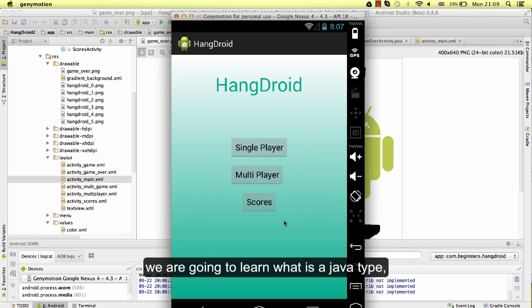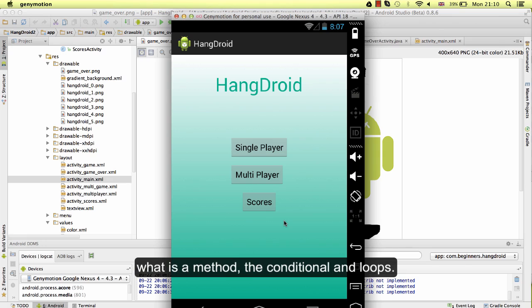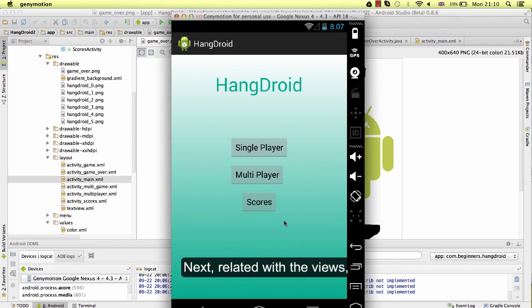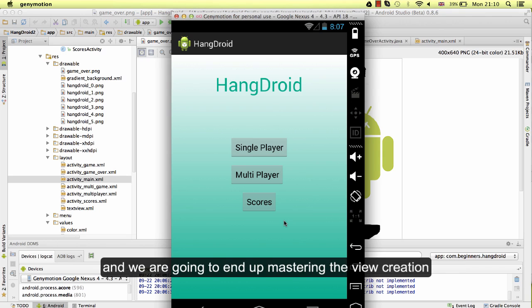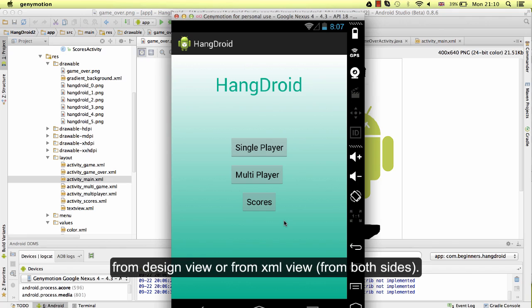We are going to learn what is a Java type, what is a method, conditionals and loops. Next, related to the views, we are going to learn what is a linear layout and a relative layout. And we are going to end up mastering the view creation from design view or from XML view, from both sides.